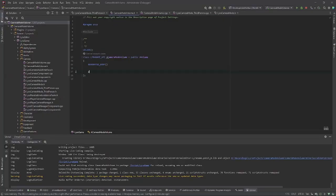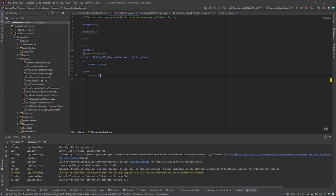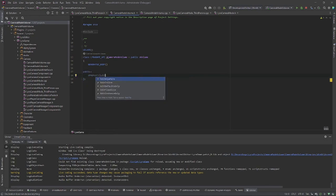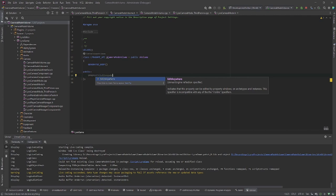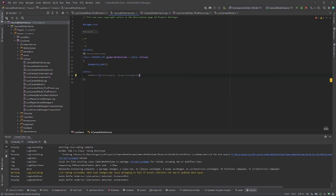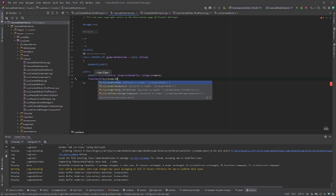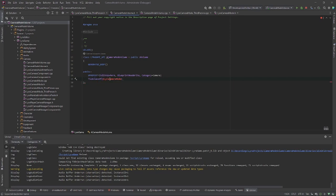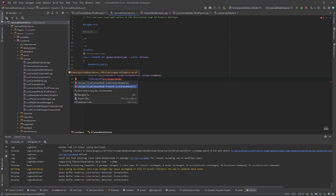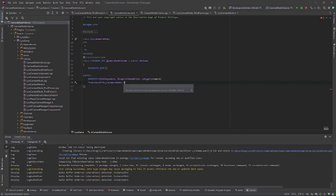This new class will be quite simple. First let's add a reference to a subclass of the Lyra camera mode so we can actually set the camera mode we want to activate or add to the camera stack. It's a TSubclassOf of ULyraCameraMode — I'll just do a forward declaration and call this one CameraMode.